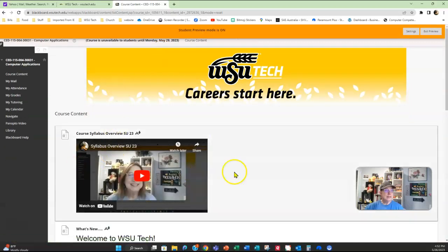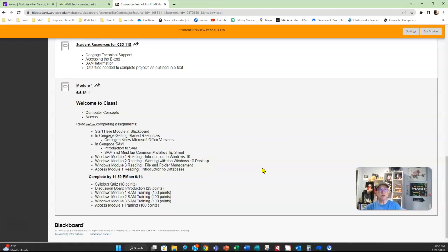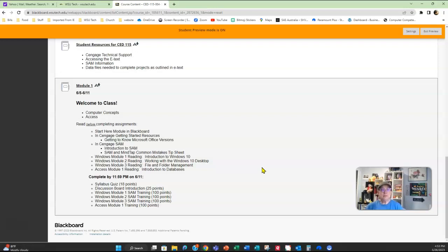Going back into the course content area and scrolling down, for my class you have Module One. I don't open up all the modules at once — they open up on Fridays at 8 a.m., so you have access to the next week's work on Fridays, giving you two weekends to complete the work if you need it. Don't wait until Sunday to start working on assignments — you're going to be rushed, you won't do your best work, you might not get all your assignments done, and I don't accept late work. If you run into issues and send me an email Sunday afternoon, I might not get it until Monday.